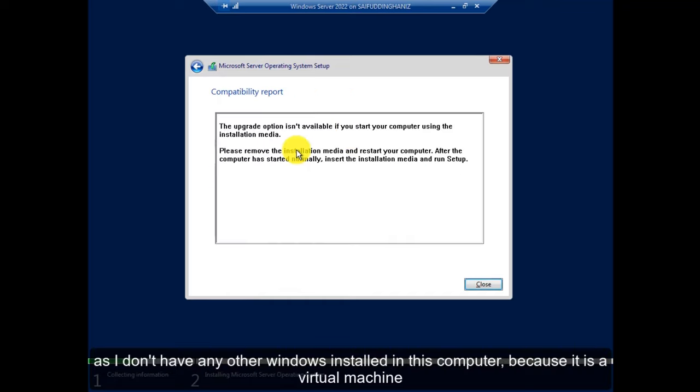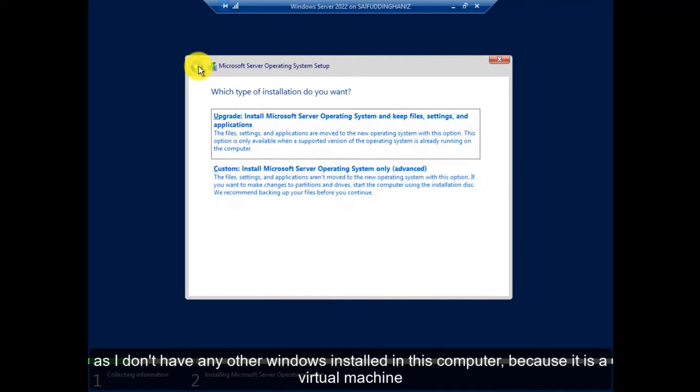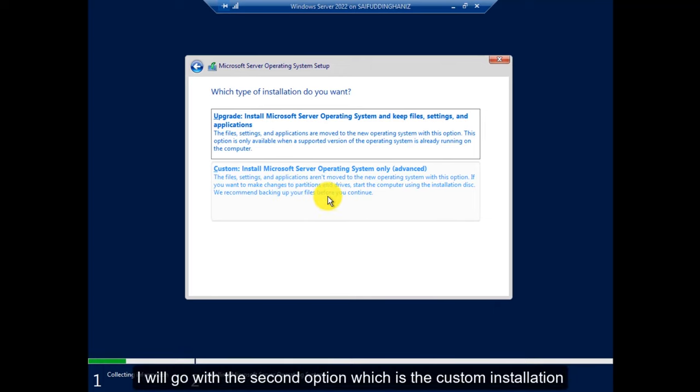As I don't have any other Windows installed in this computer because it's a virtual machine, I will go with the second option, which is the Custom Installation.